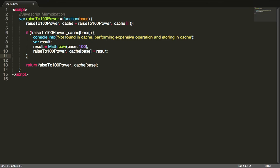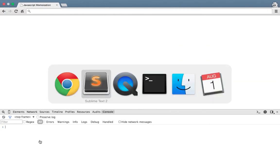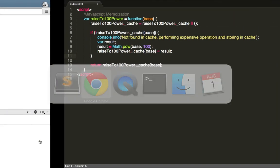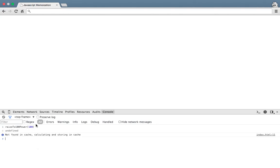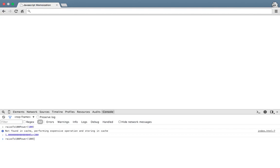Here I need to call the function which is raiseTo100Power. Let's say we want to raise 100 to the 100th power. So this value is not found in cache, and it's calculating and storing in cache. This is the first time I'm running it, so it's not found in cache. Then you perform this expensive operation and store the value of 100 to the 100th power inside the cache. Watch what happens when I call the function again.